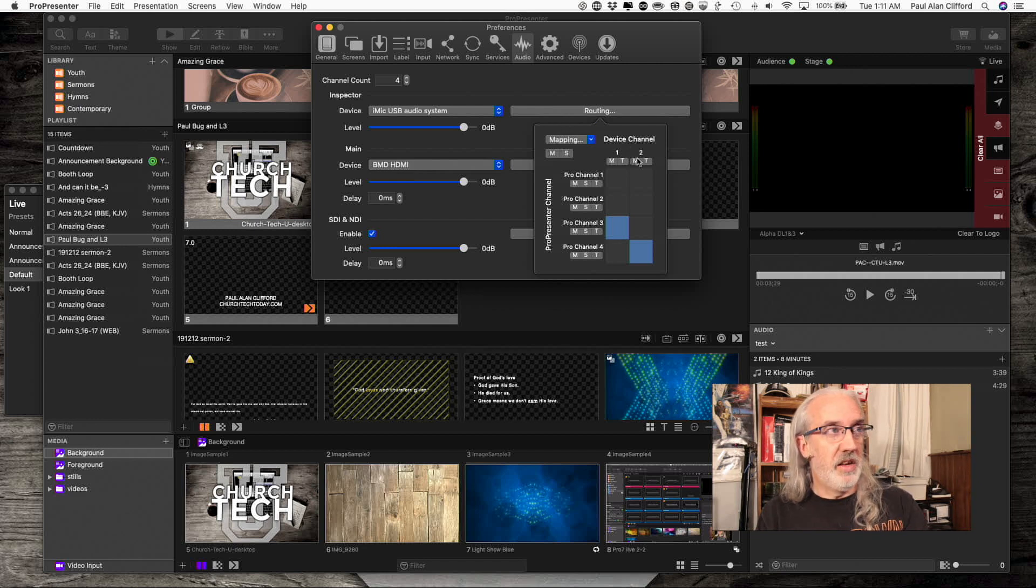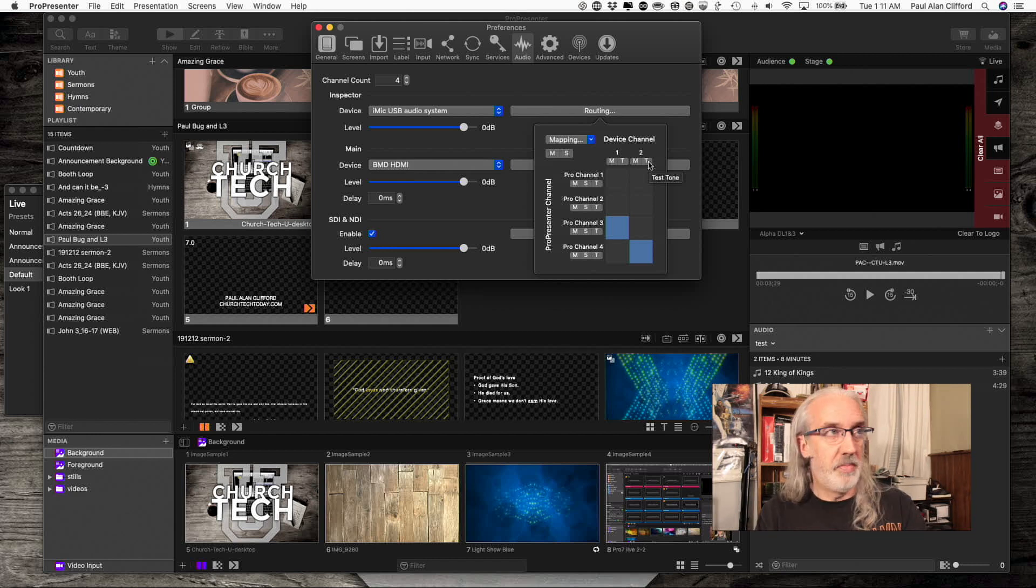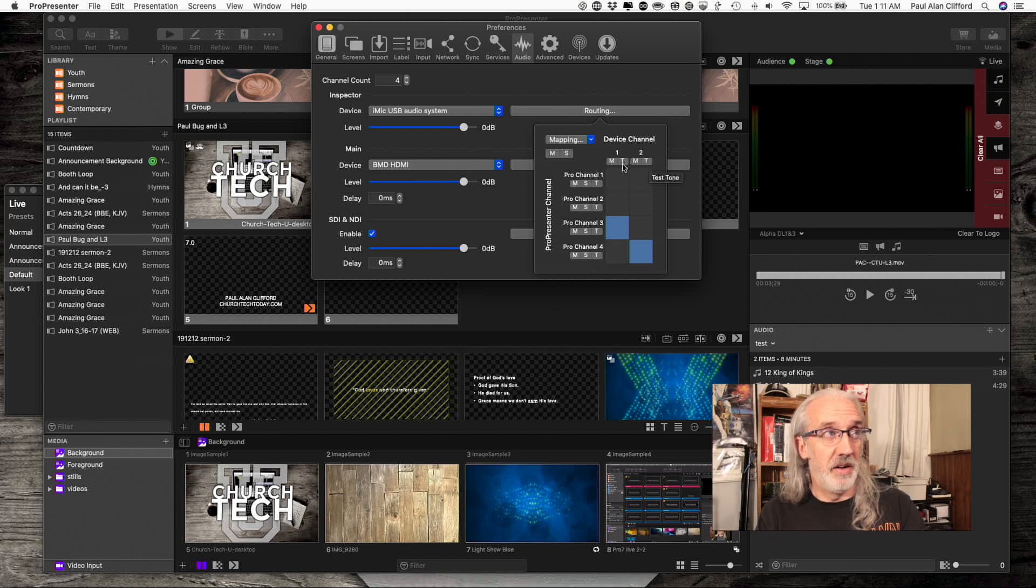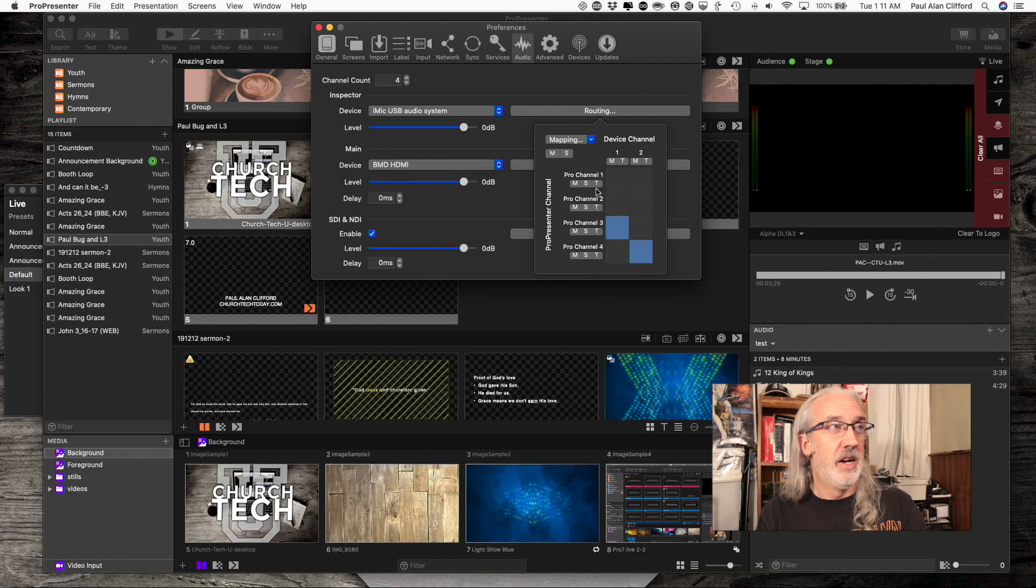A couple of things I want to show you here. I have a test tone. So while I'm setting this up, if I want to test to make sure that I've got the correct device selected, I can click the tone for each of those.